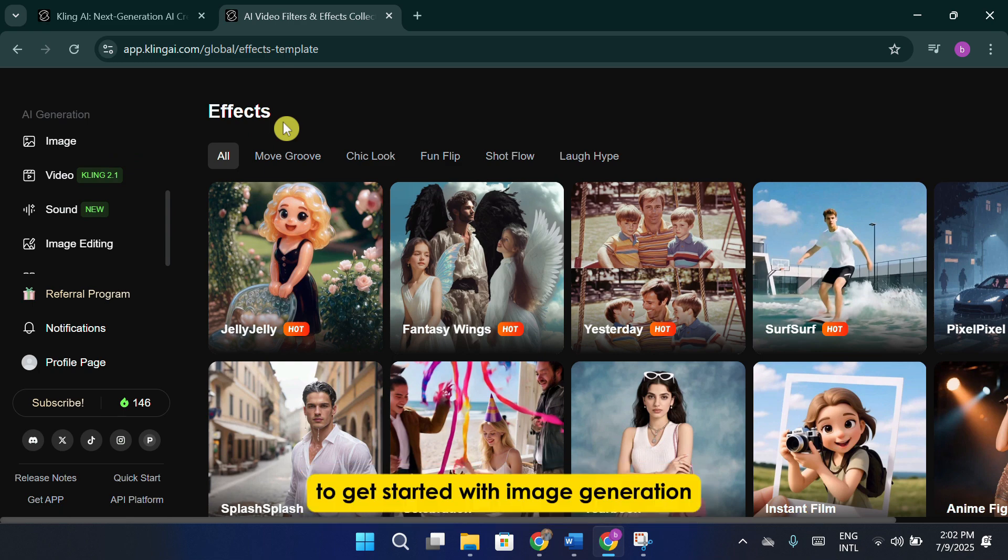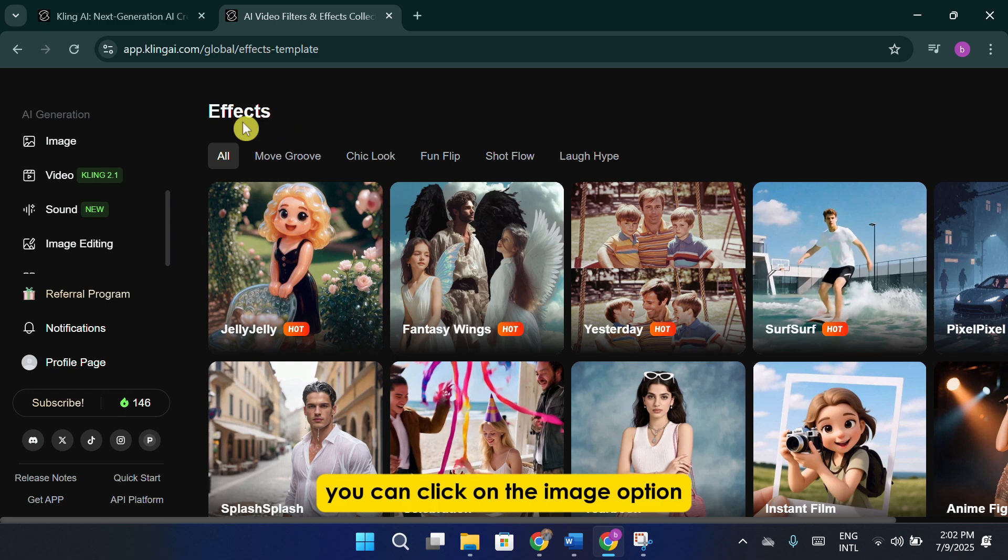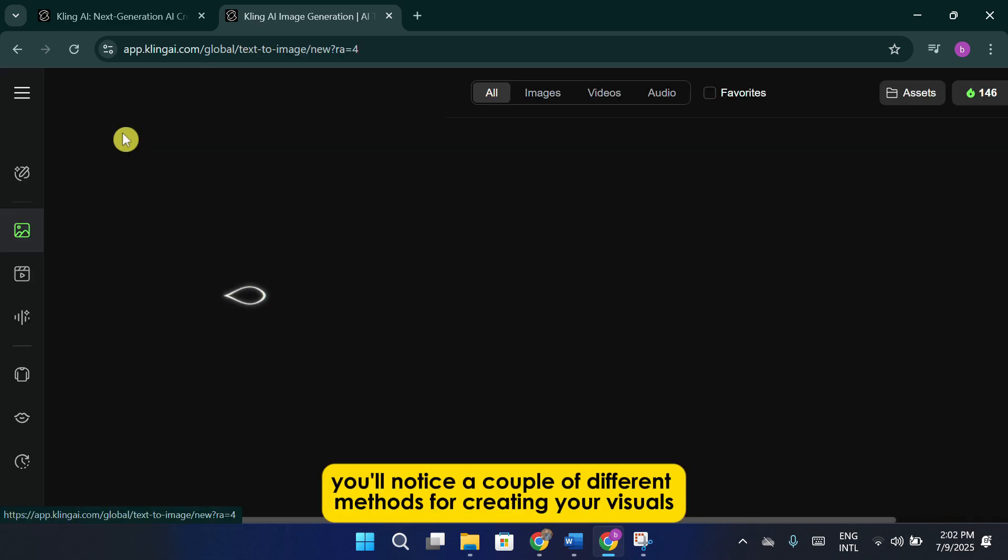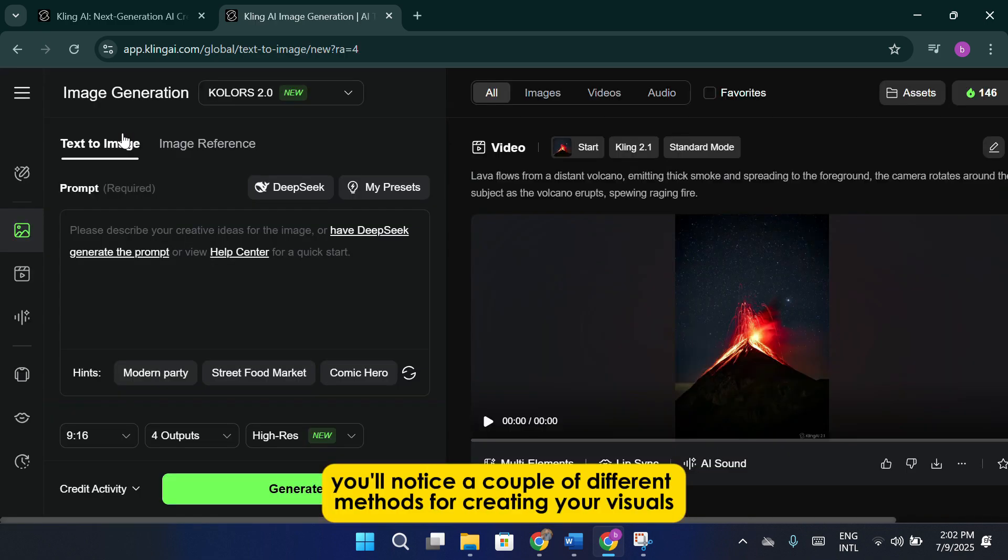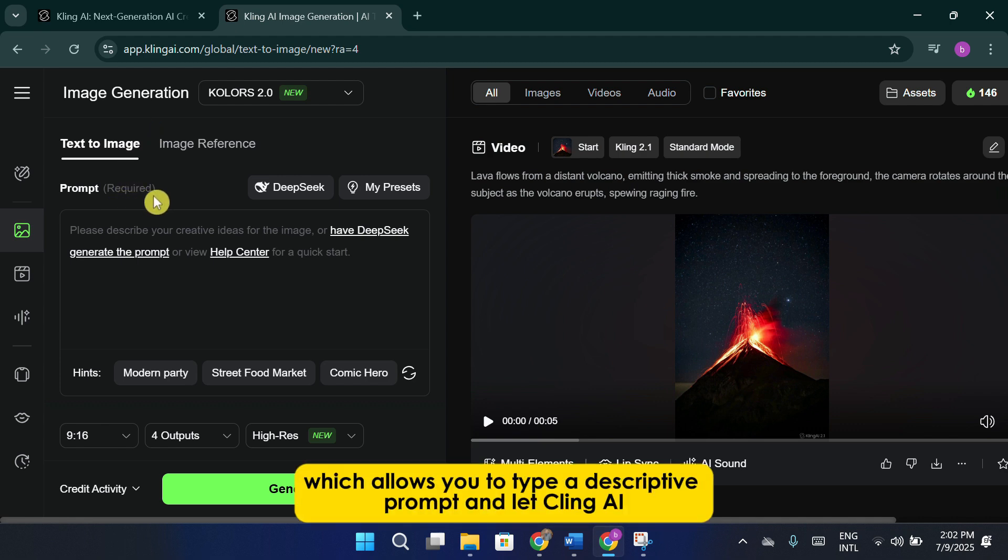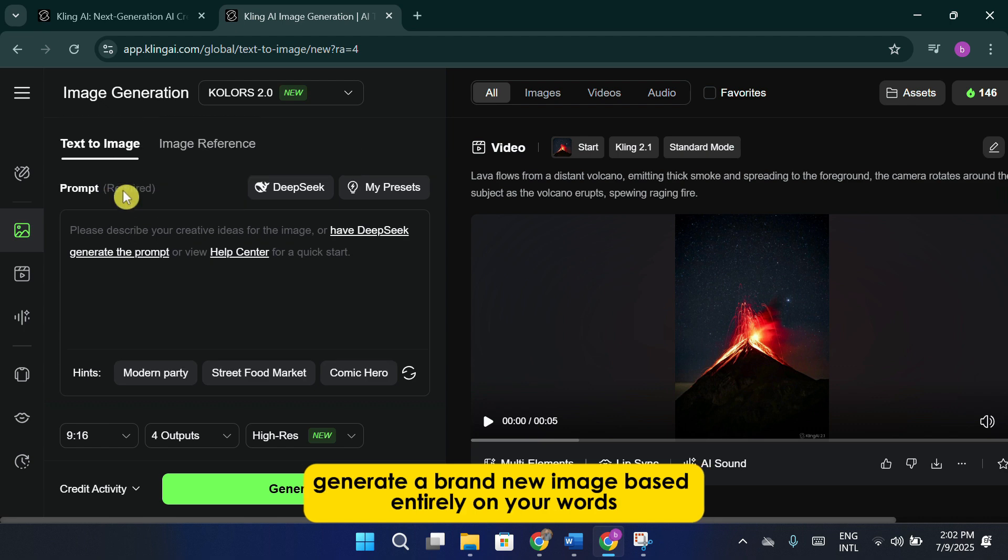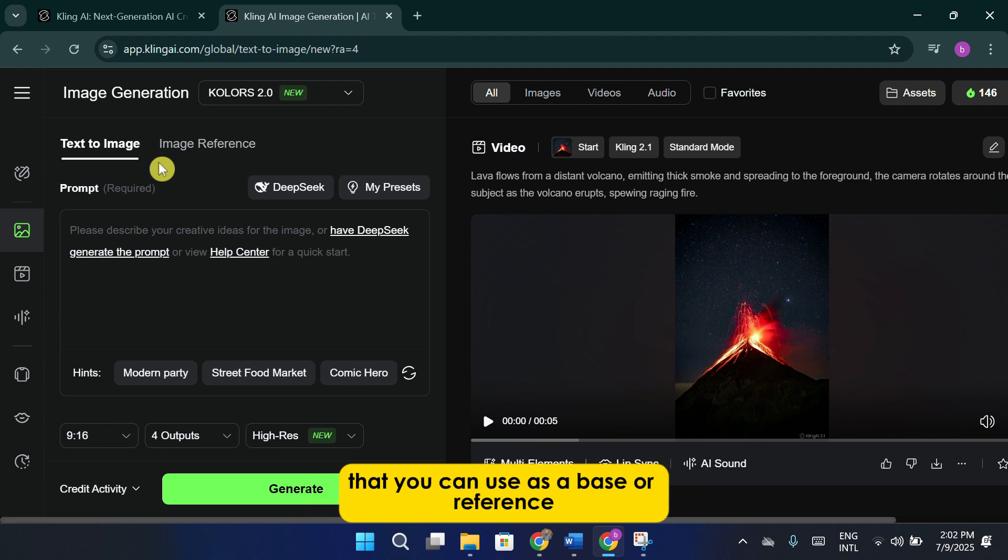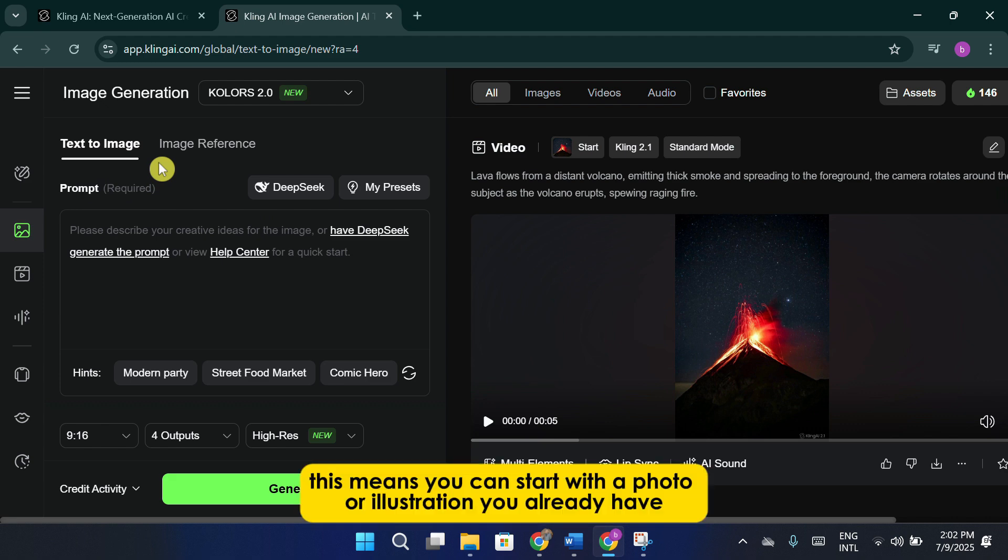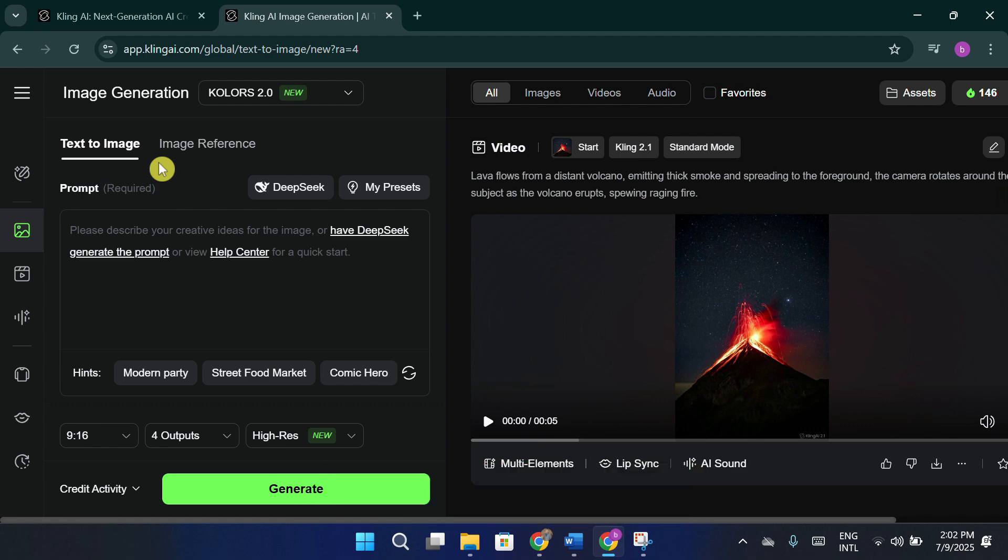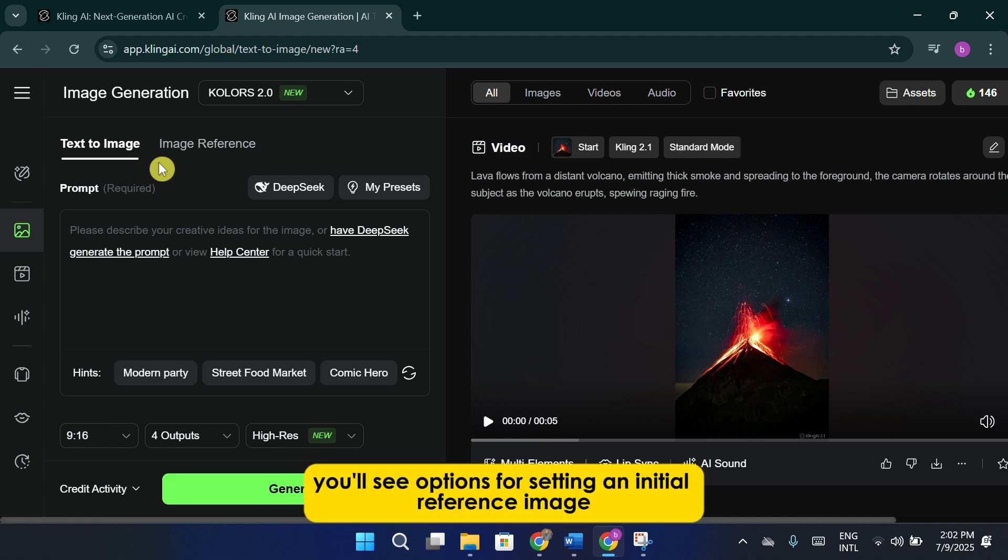To get started with image generation, you can click on the image option. Here, you'll notice a couple of different methods for creating your visuals. One option is Text to Image, which allows you to type a descriptive prompt and let Cling AI generate a brand new image based entirely on your words. Alternatively, you also have the option to upload an existing image that you can use as a base or reference. This means you can start with a photo or illustration you already have and guide Cling AI to enhance or transform it. Within this workflow, you'll see options for setting an initial reference image, adjusting the style, and fine-tuning the output to suit your needs.